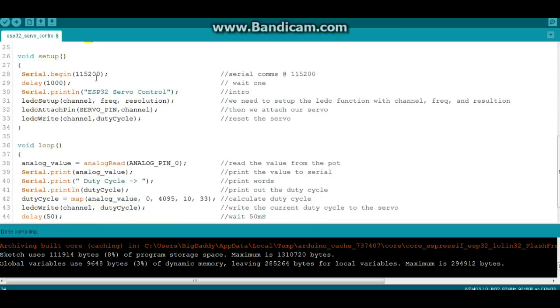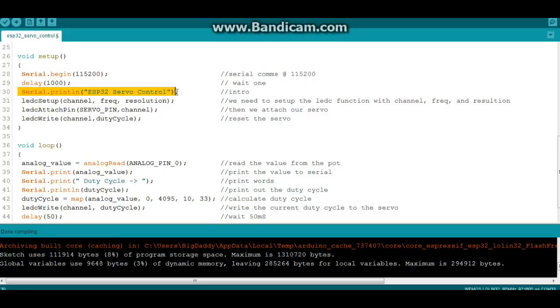Next in our setup, we're starting our serial comms at 115200, then we're going to wait a second so the serial monitor can be set up. We're going to print out a nice little hello there, and then we're going to begin our LEDC setup.